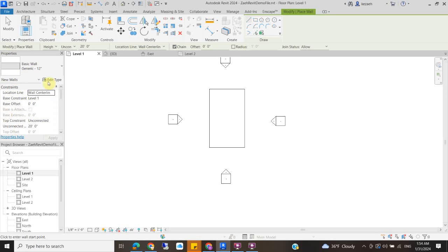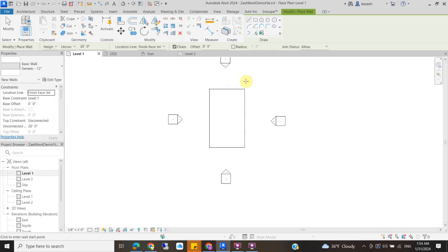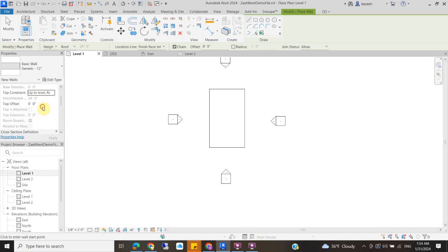So now over here under my properties, I want to change a few things. The first is the location line. Rather than have it be the wall center line, I want it to be the interior finish base. So I can draw around that and have it be clear of my floors. Next, my base constraint here is level one. That's fine. I want my top constraint to be roof. And I'm going to give it a top offset 2 feet.